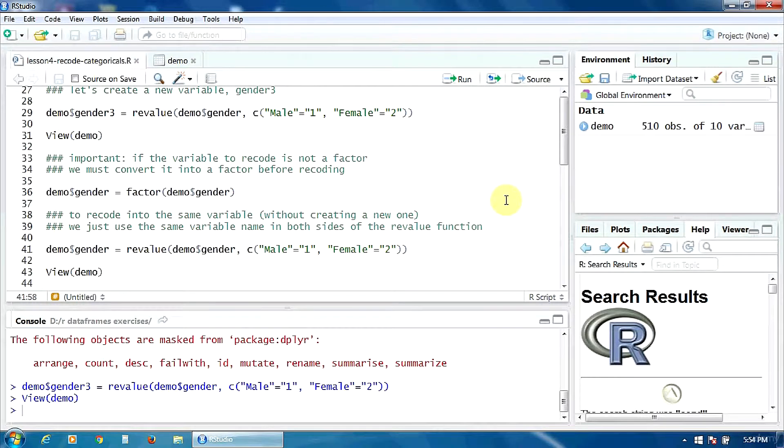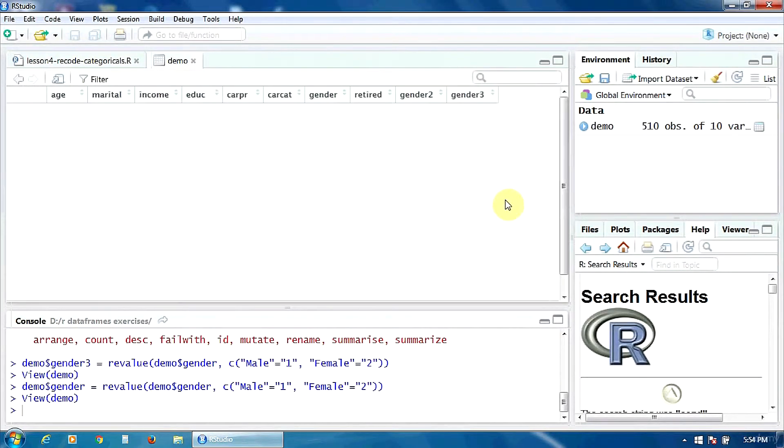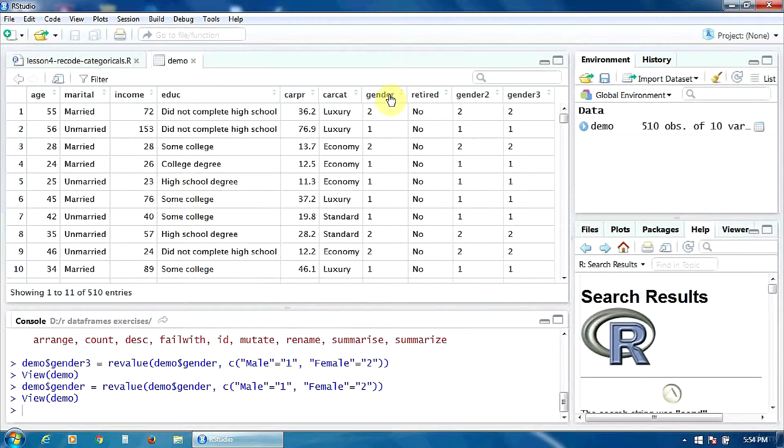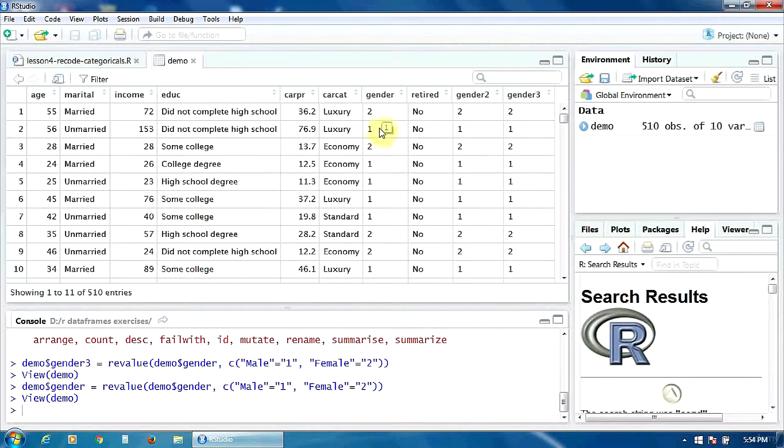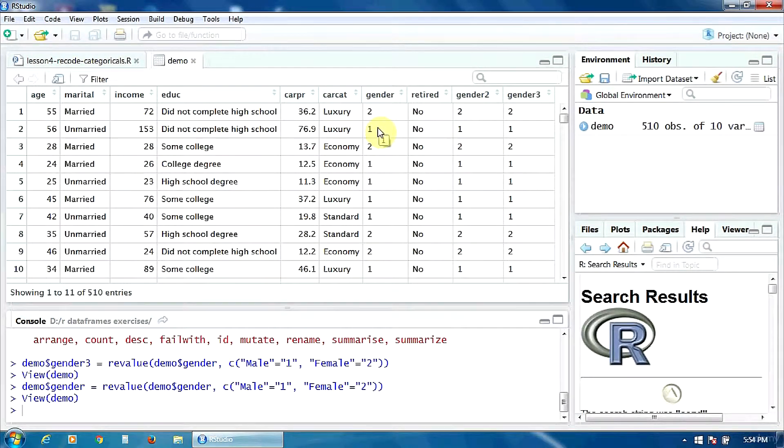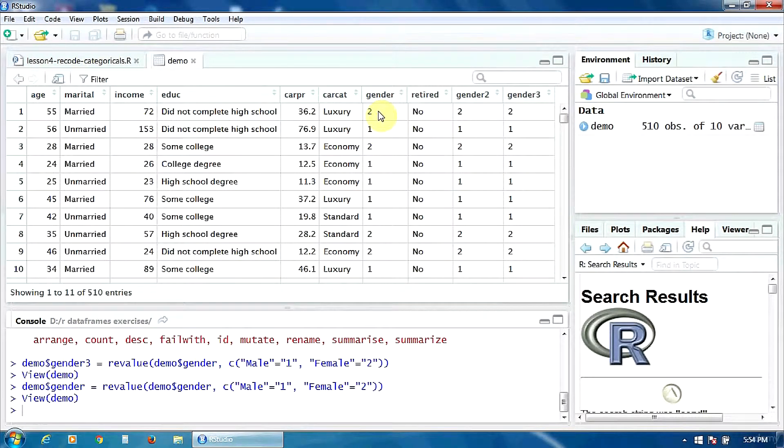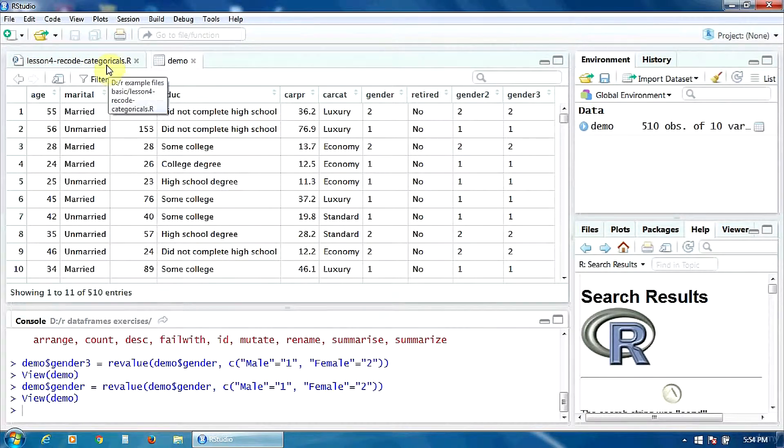Let's try that. Ctrl-Enter and Ctrl-Enter. Let's see the variable gender again. The categories are not male and female anymore, but one and two as we requested. One corresponding to the male subjects and two corresponding to the female subjects.